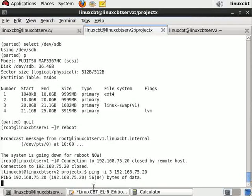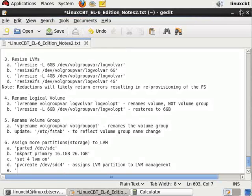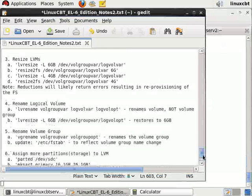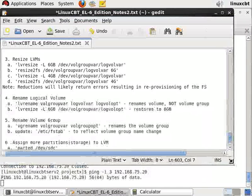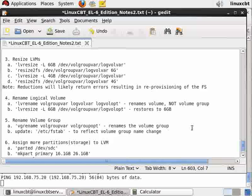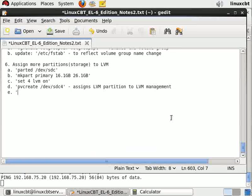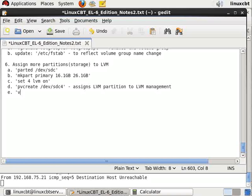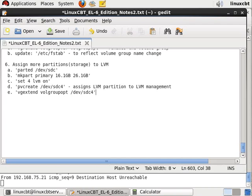We can bring this gedit window up so we see the replies as they come in. We will then vg extend the name of the volume group volgroupopt and add /dev/sdc4. That's all that's required to extend the volume group.